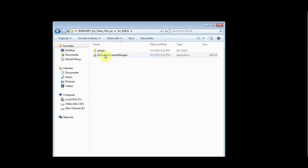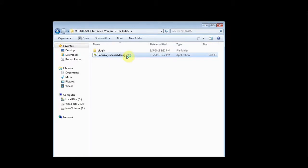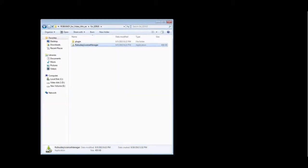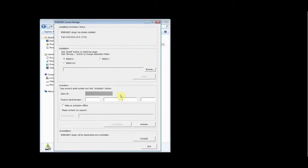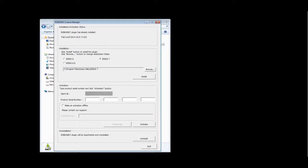Double-click the EDIUS folder, run the RobusKey license manager. In the license manager window, make your selection and click the install button.